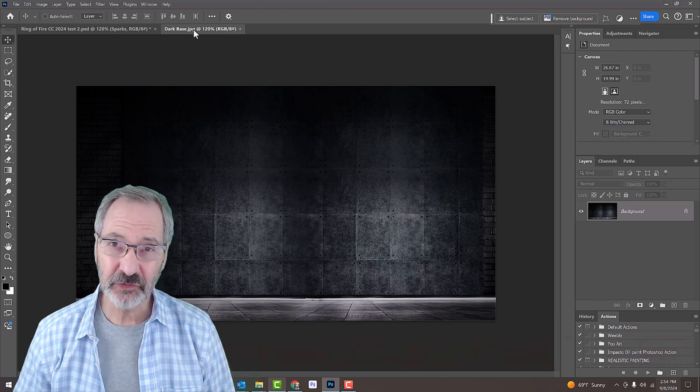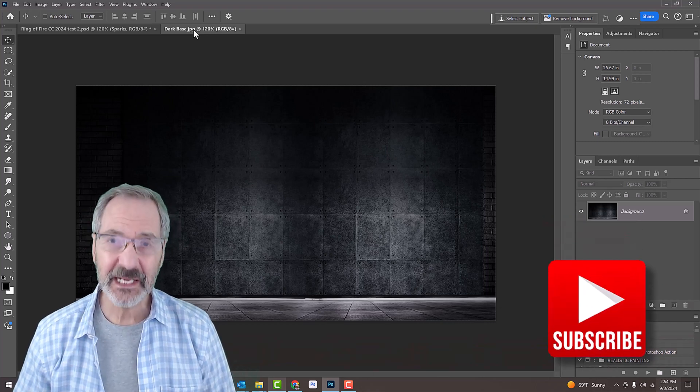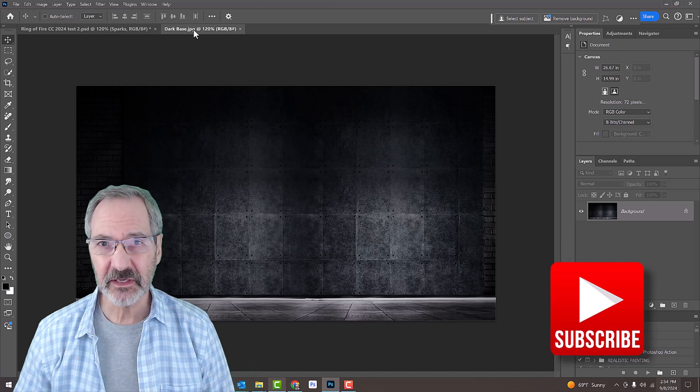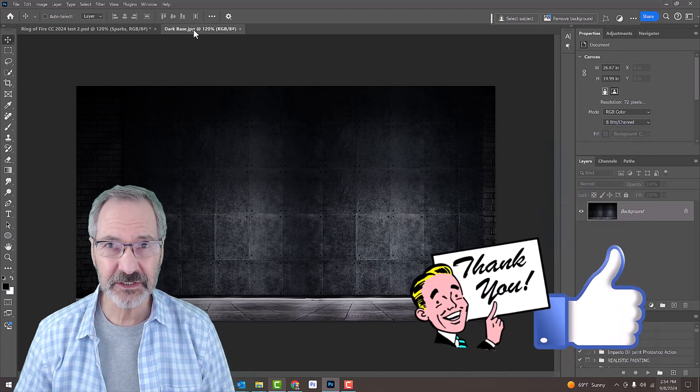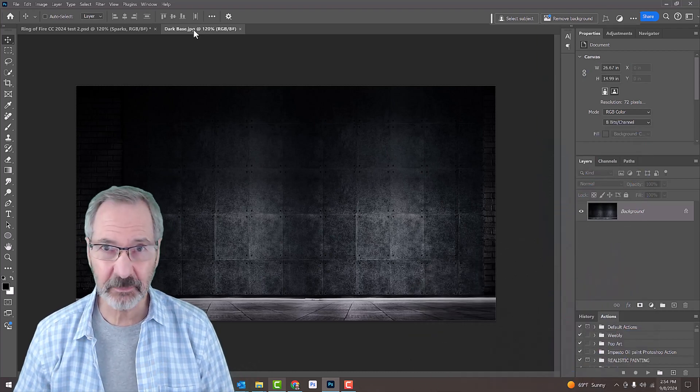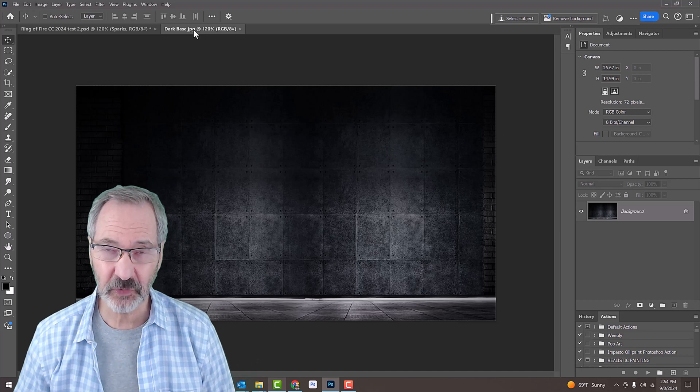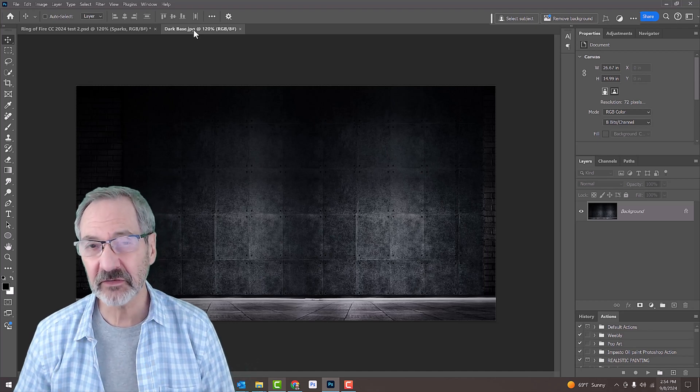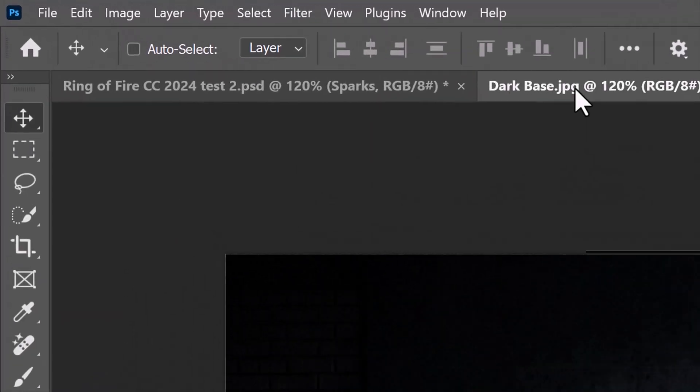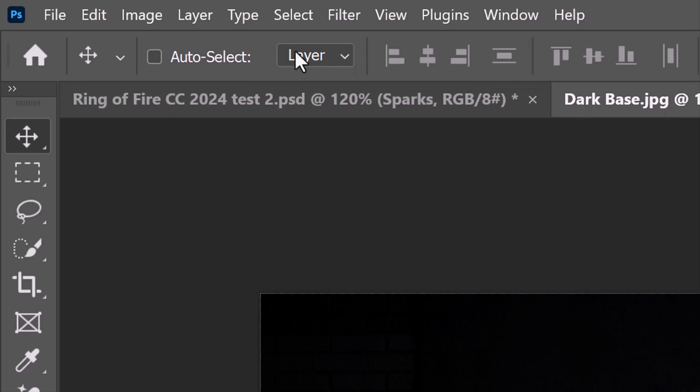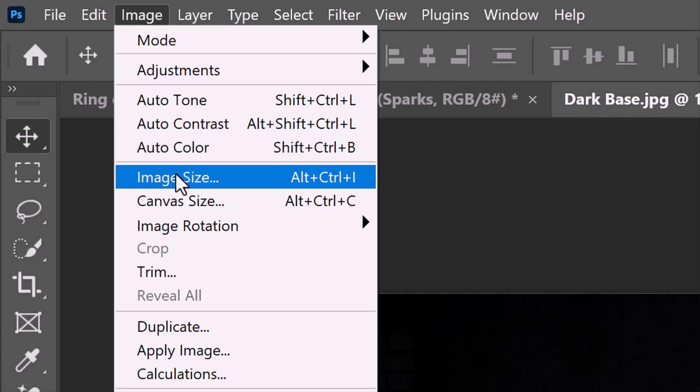If you do use another background, make its resolution 72 pixels per inch to ensure that the setting amounts I'll be using in this tutorial will give you similar results as mine. To check its resolution, go to Image and Image Size.